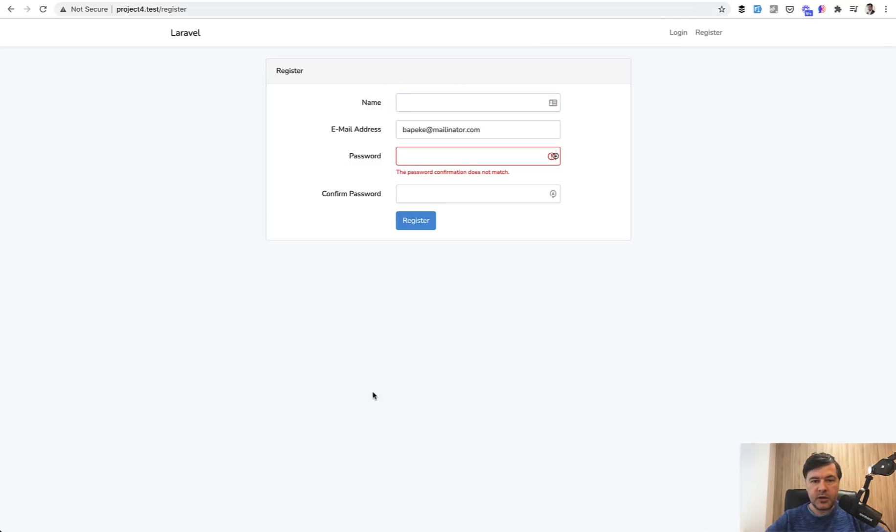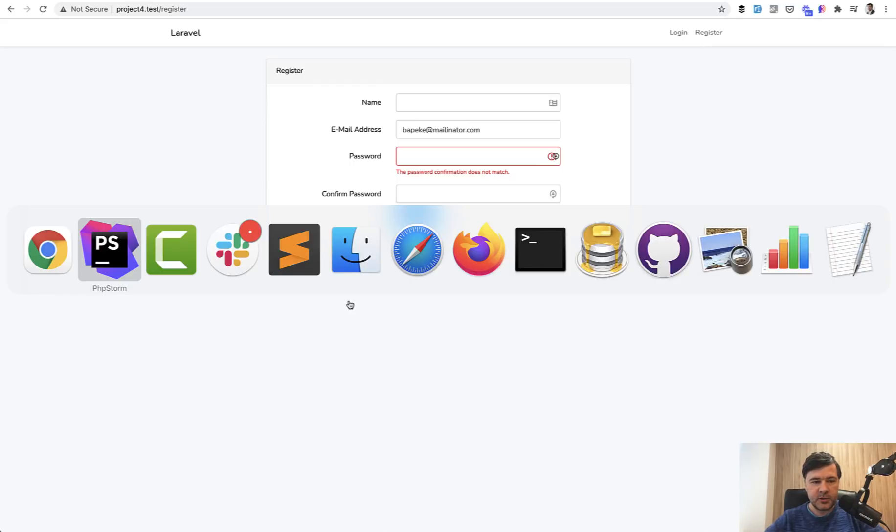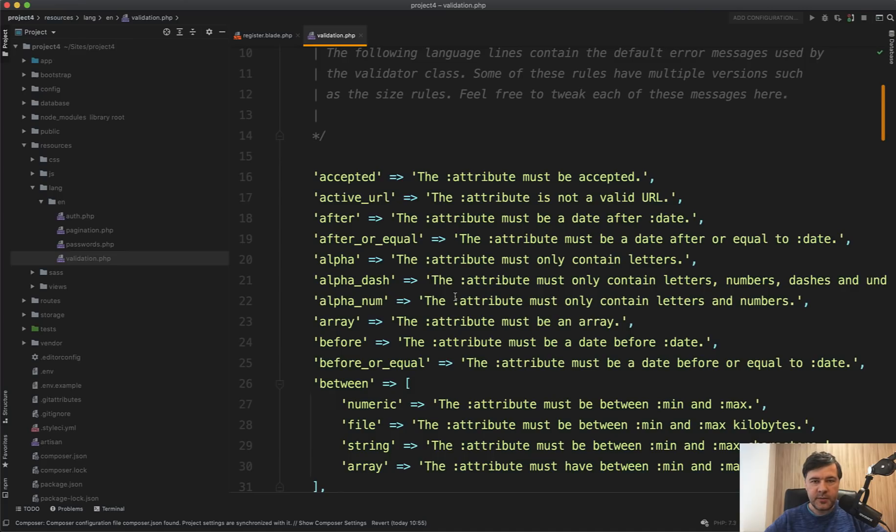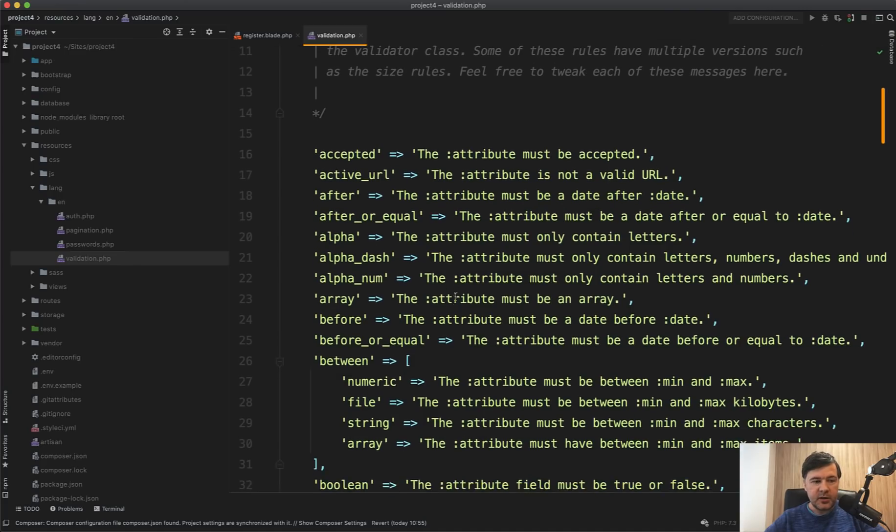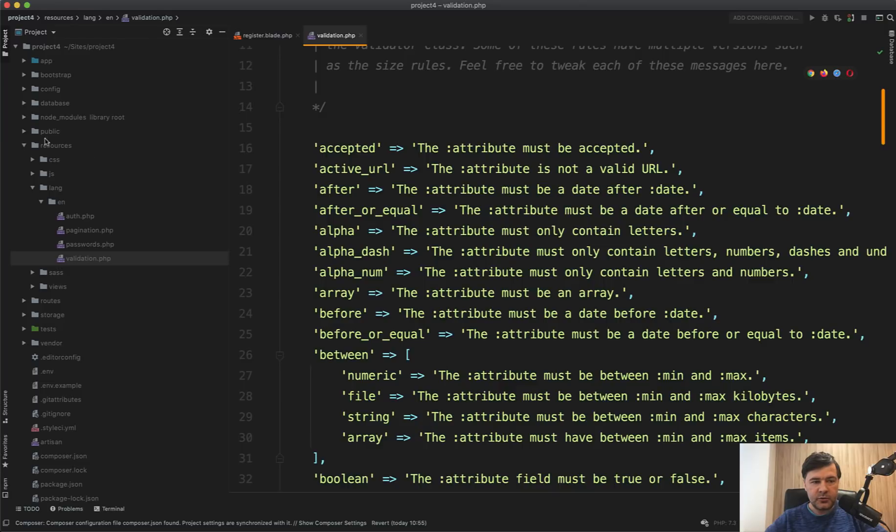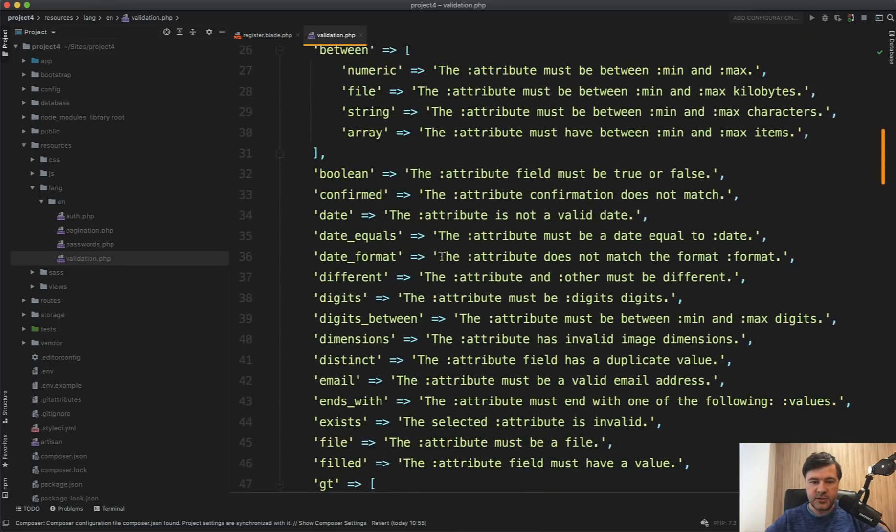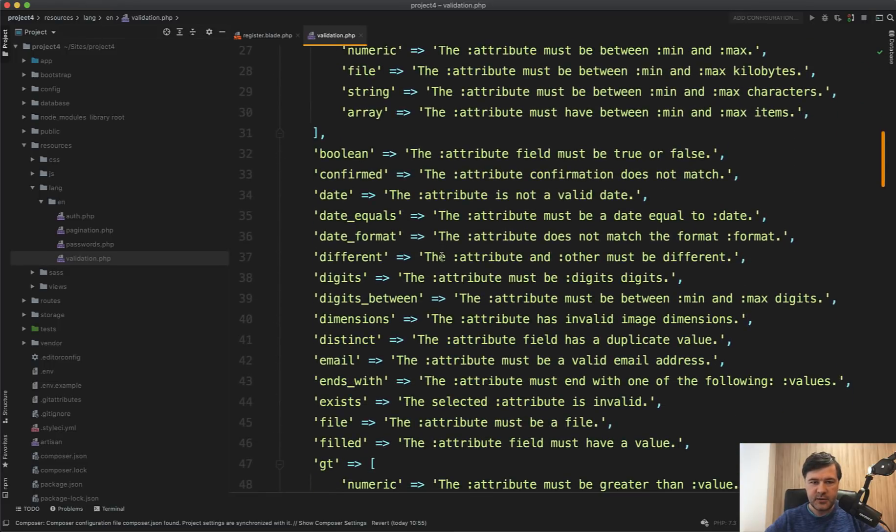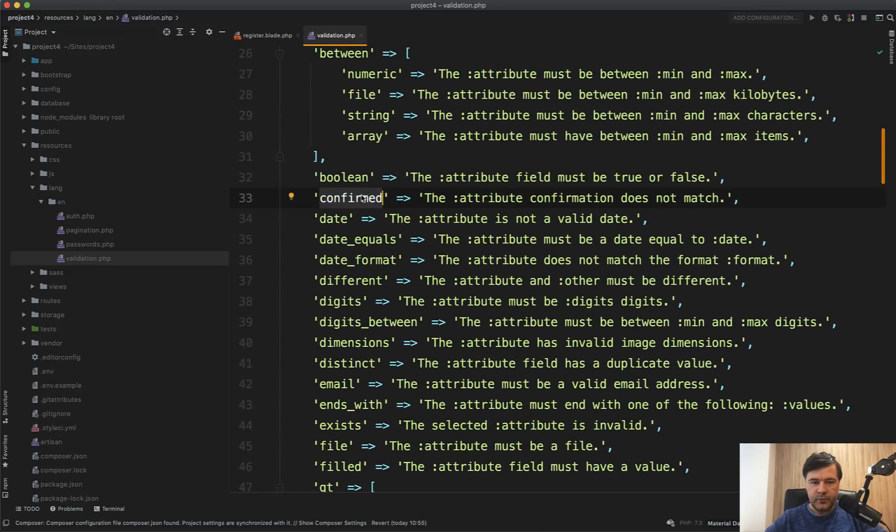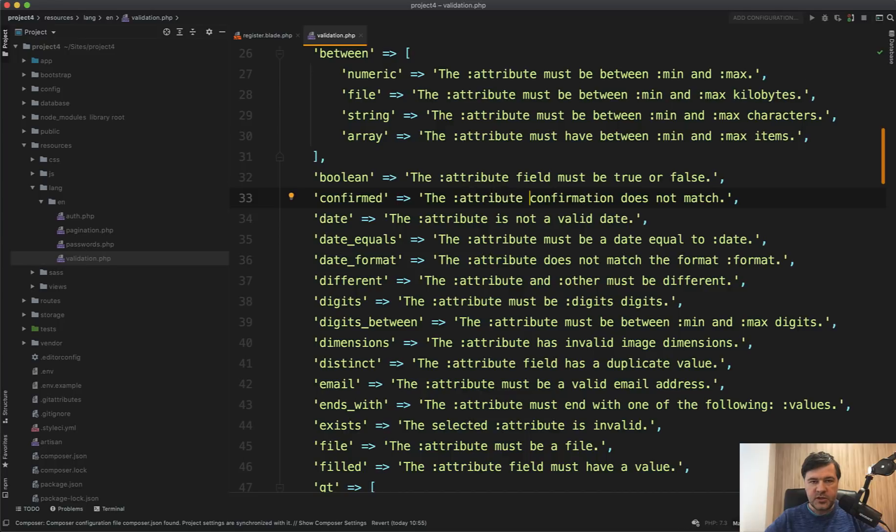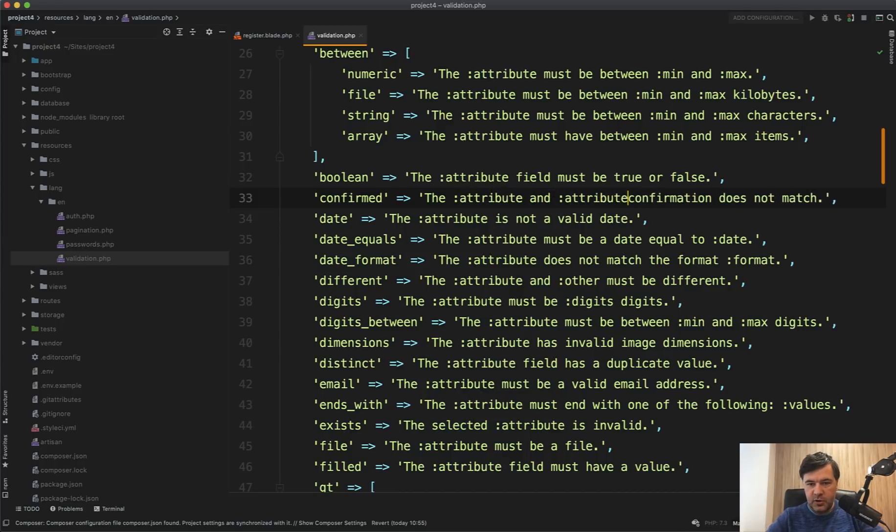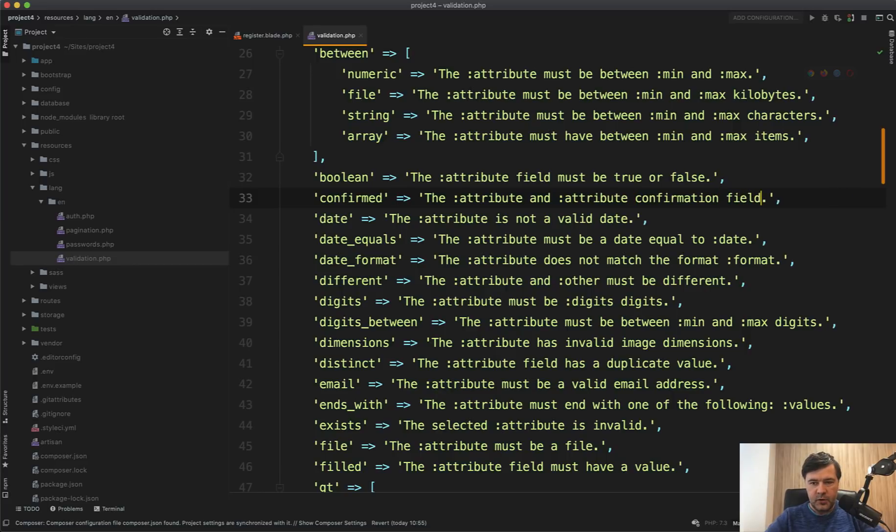Now let's talk about how you can customize the texts of the messages. The password confirmation does not match. It comes from default framework and that's okay. But if you want to make it more human friendly, something like passwords don't match or something like that, there is a file called resources lang en validation.php or whatever language you're using. And for every validation rule, there's a default text. In this case, we have a confirmed and the message is the attribute, which is in our case password. The password confirmation does not match.